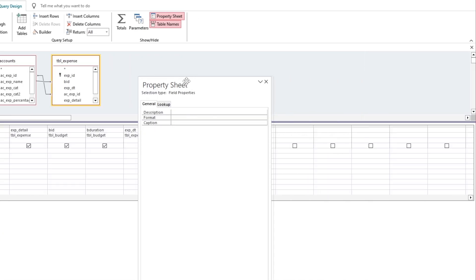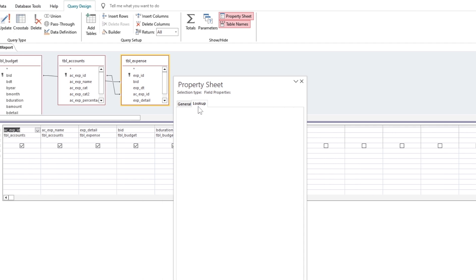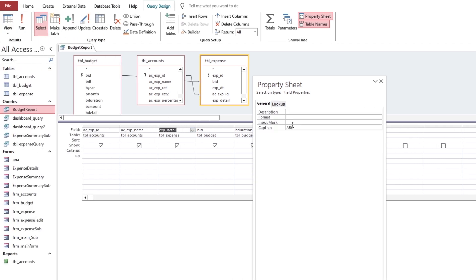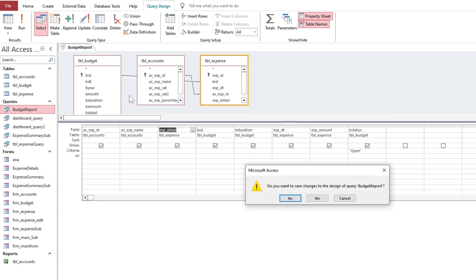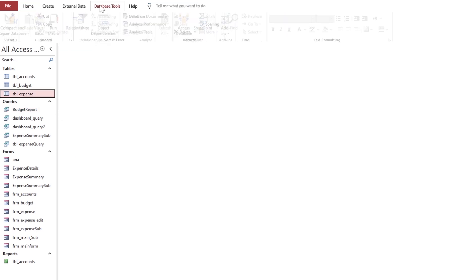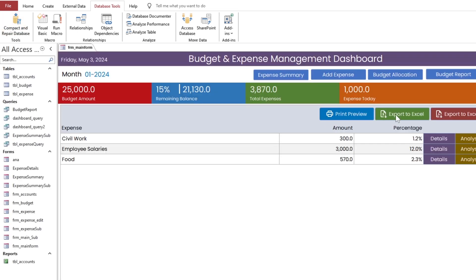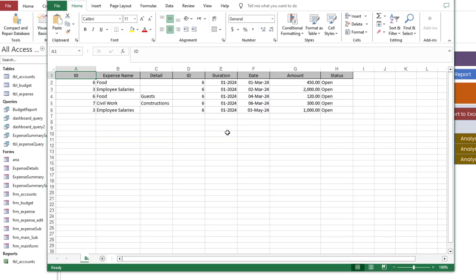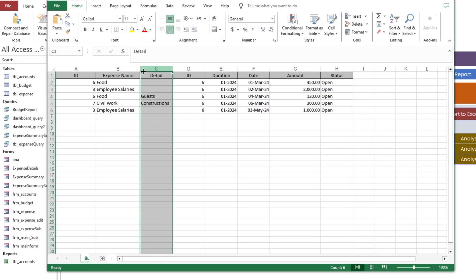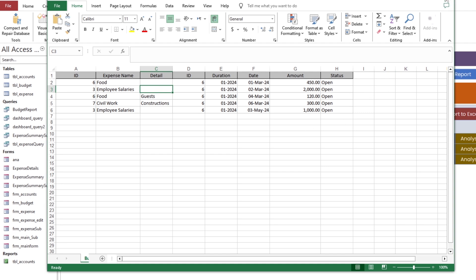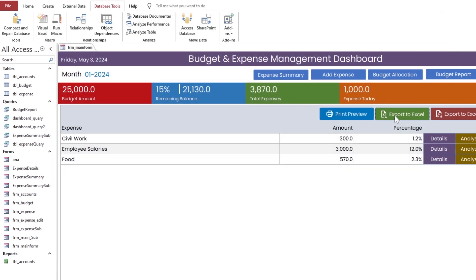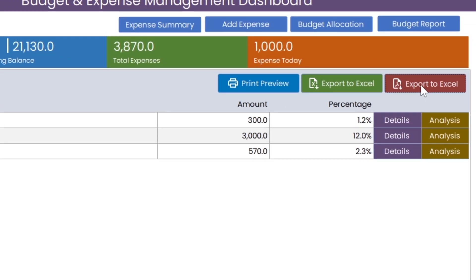Remove the query caption and see if the table field caption reflects. As you can see, it is reverted to the table field caption. Now let's move on to the next task of exporting the report to the PDF file format.